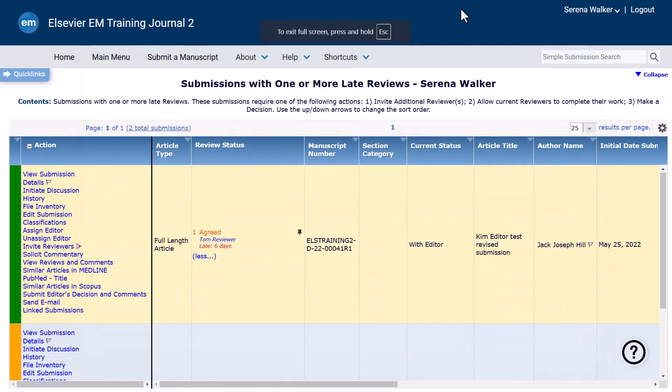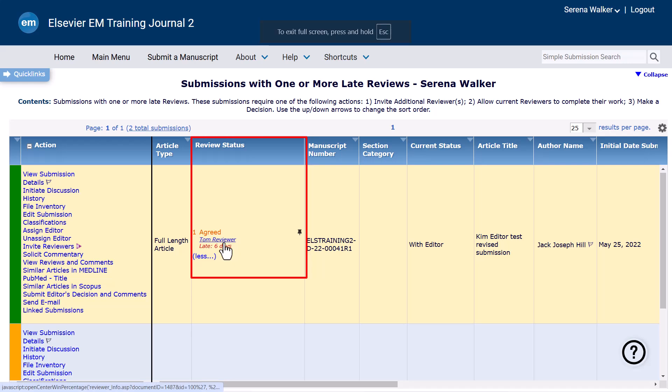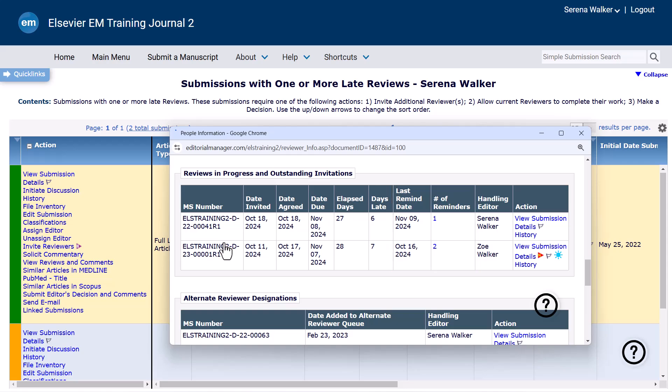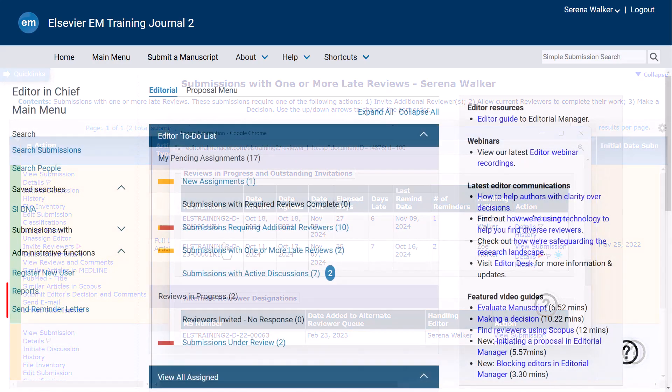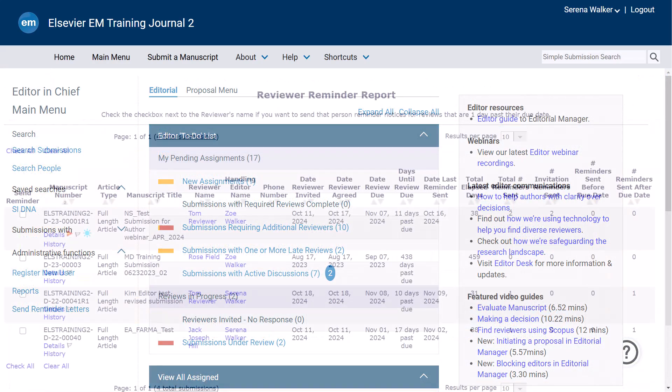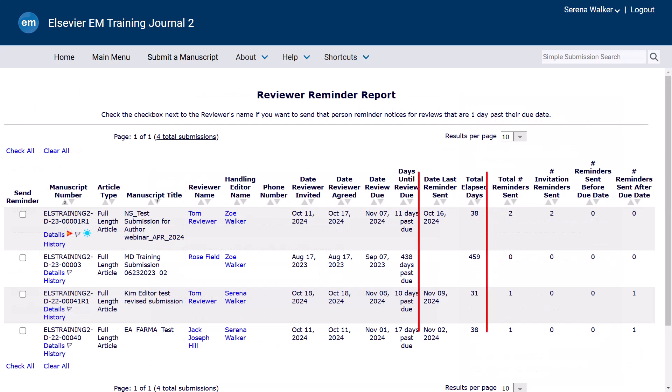Secondly, clicking on the reviewer's name in the Review Status column and referring to the Reviews in Progress and Outstanding Invitations section. Thirdly, by referring to the Reviewer Report Summaries prior to sending bulk reviewer reminder letters.